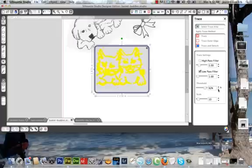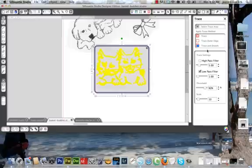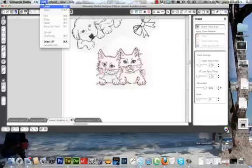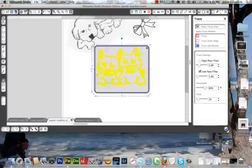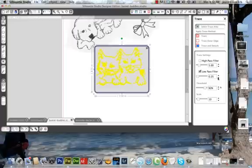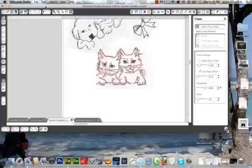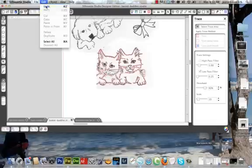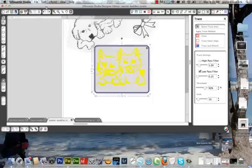Sometimes lowering the low pass out of 25 might help. In this instance I know it isn't - there's too many openings. So this image isn't going to do it.